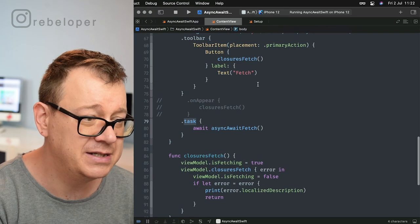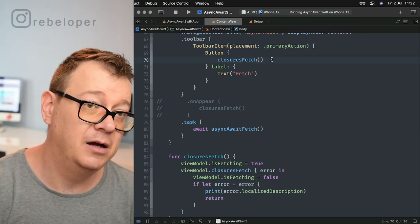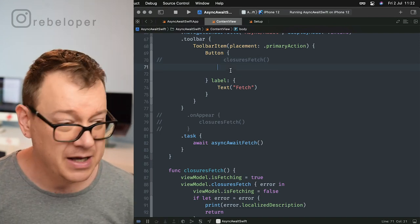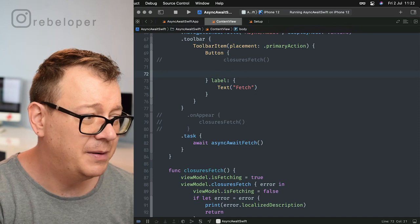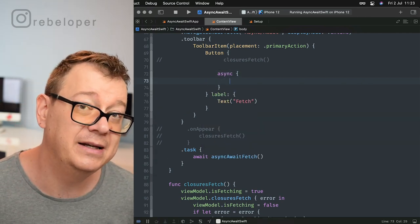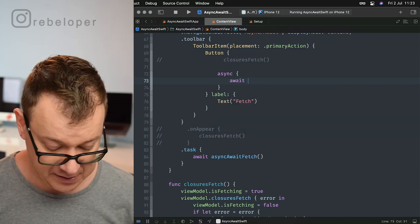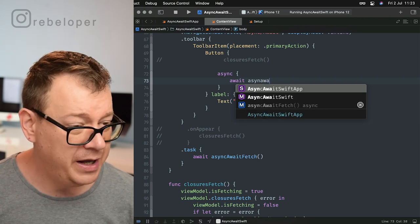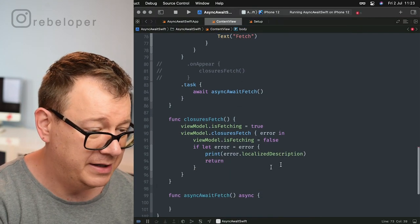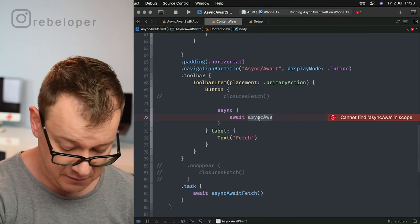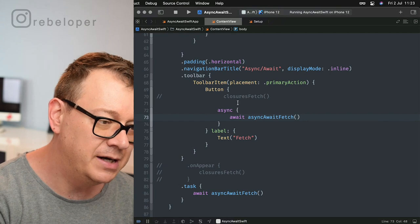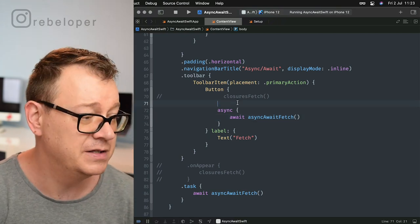But what if I want to use this on a button? We have to declare this inside our action using an async block. Let me comment out the Task since we're not using it. We just type out async and then inside those curly braces we can add our asynchronous functions — so await asyncAwaitFetch. That is how you do it in a scenario where you're on the tap of a button, which is not an asynchronous environment.